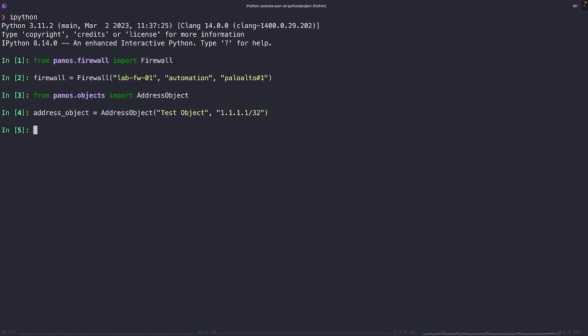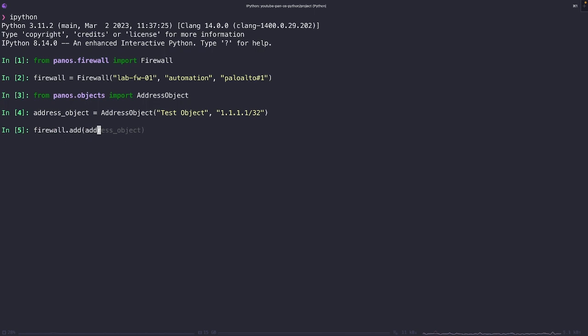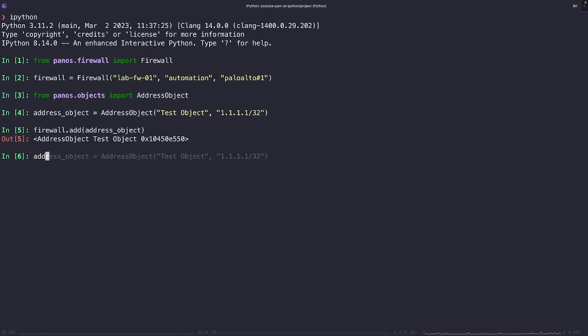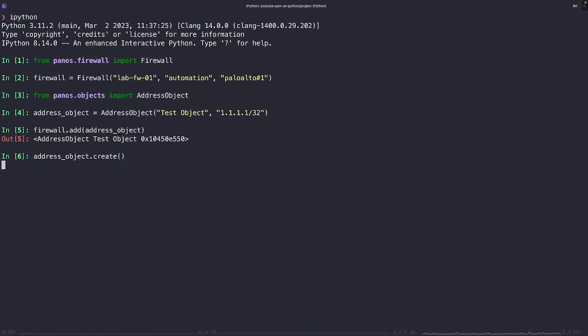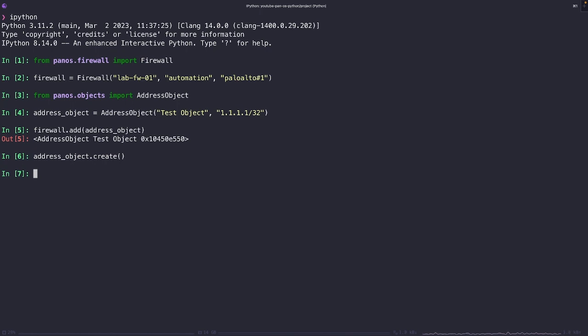What we need to do after we've created the address object is we're going to attach it to the firewall using the add method and then we're going to call the create method. This method is a function that belongs to the address object class and can be performed by any instance of this class. So if we create another address object, we create another 421 address objects, they're all going to have this same create method.